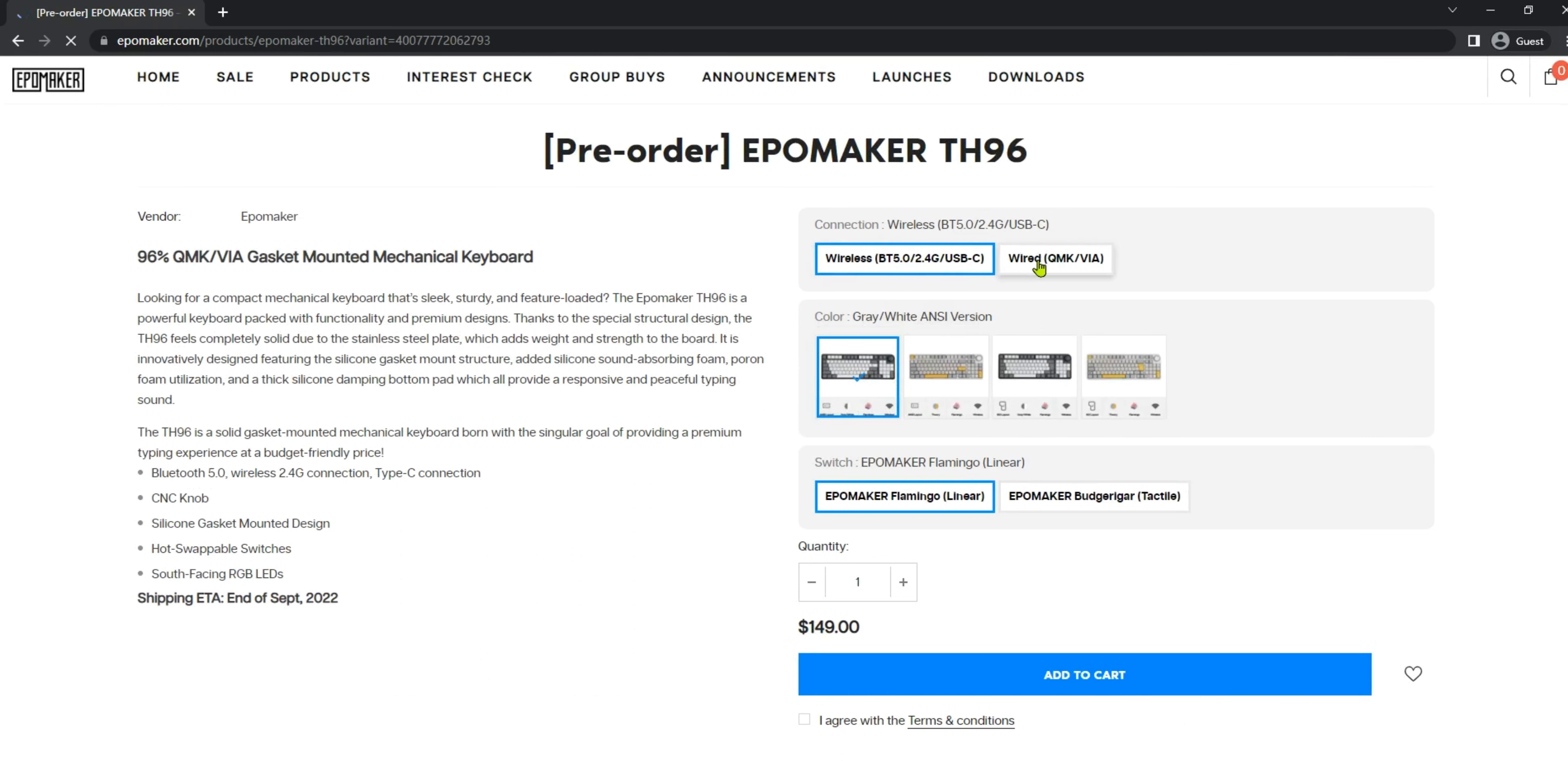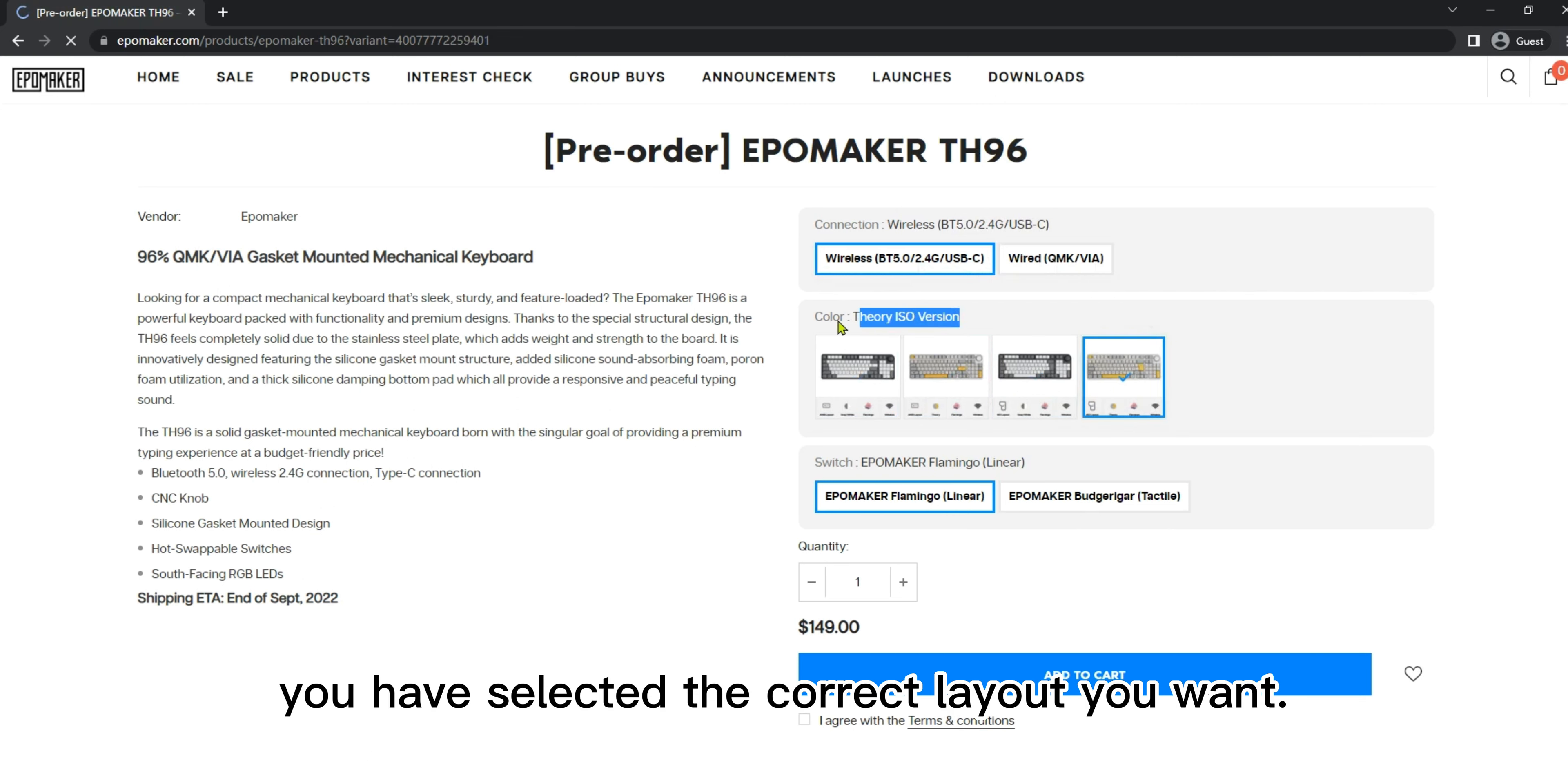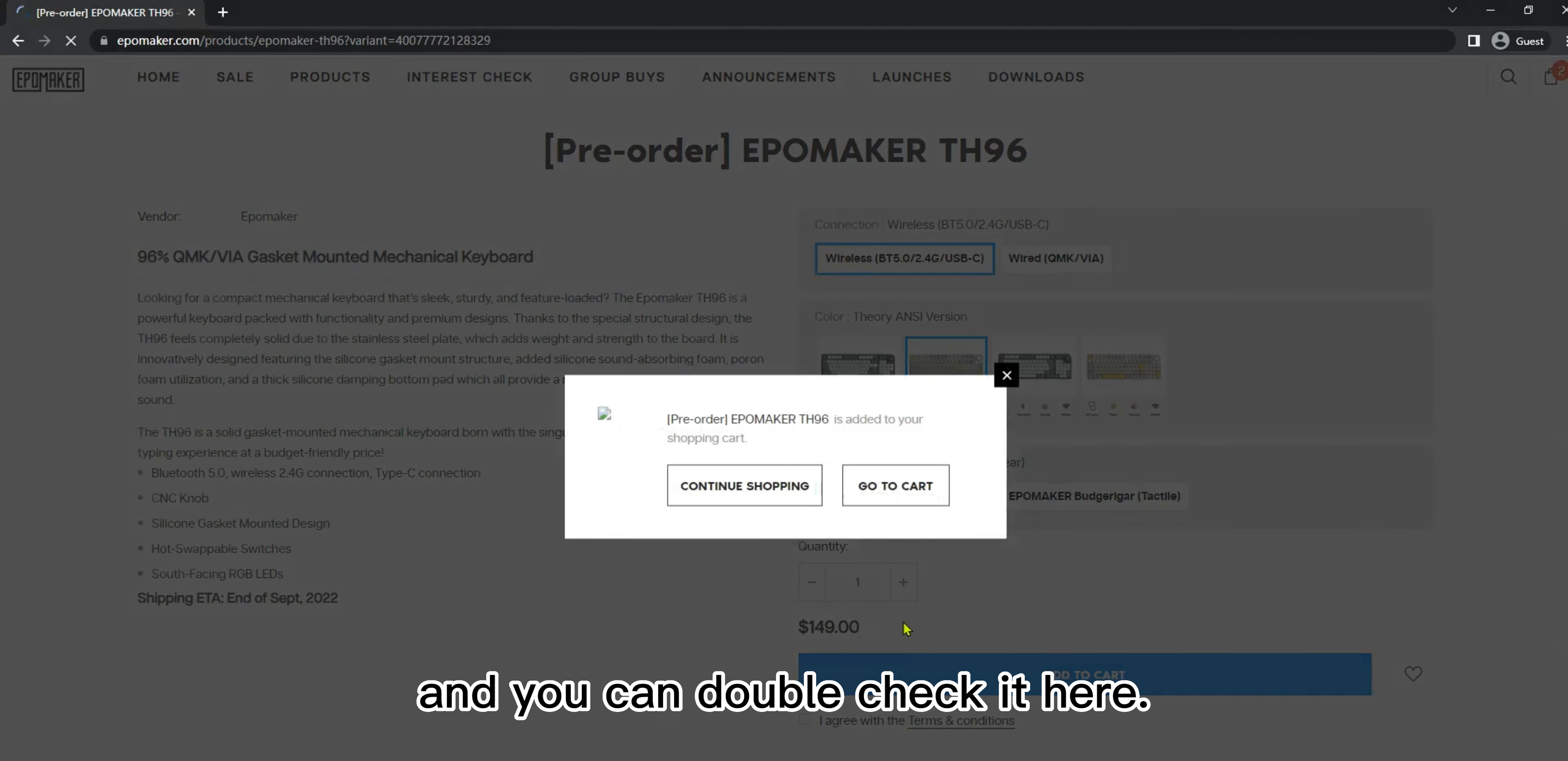Under the different versions, you can choose the colors and the switches you want. If you are looking for the ISO layout, check here and make sure you have selected the correct layout you want. Of course, you can adjust the quantity if you have ordered more than one keyboard on Kickstarter. Add it to your shopping cart and you can double check it here.